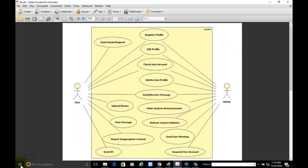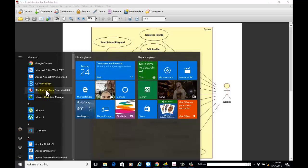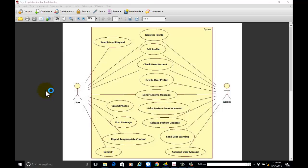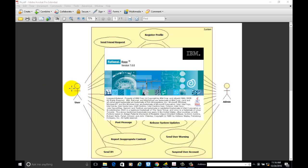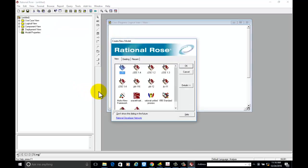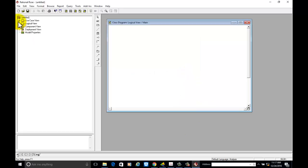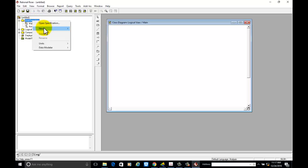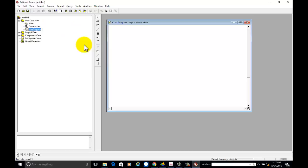Now we are going to develop the use case diagram. Go to Rational Rose and open it. We are not going to include the packages, so cancel this one. Right-click on the use case view, go to new, and select the use case diagram. This is a social networking site so you can name it.